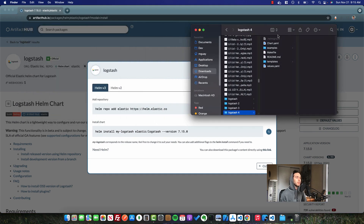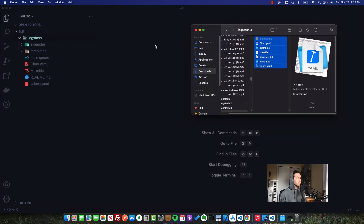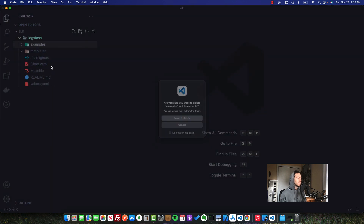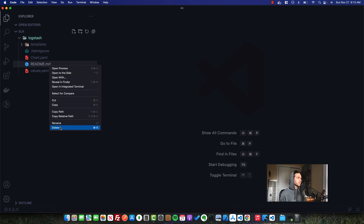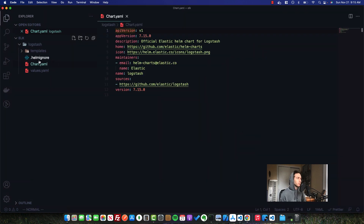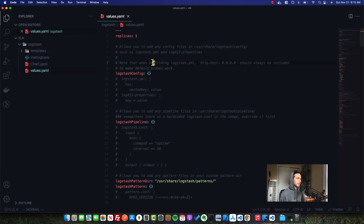Once you've opened up the download, we can take all of the files and move them into our Logstash folder. We're not going to need the examples, the makefile, or readme. The important part is that we have our Helm chart.yaml, which describes the chart, then we have templates — all of the Kubernetes resources that will be deployed — and lastly the values.yaml, which allows us to override the information in the templates folder with what we need.